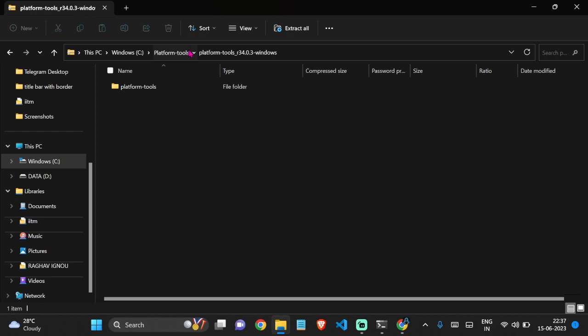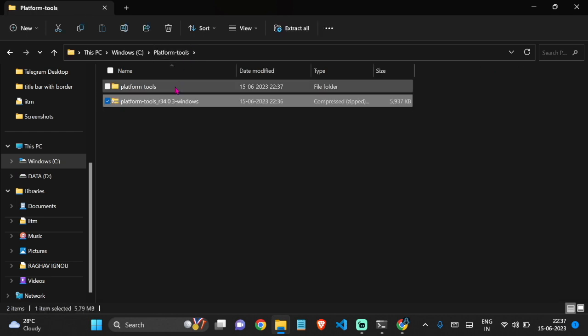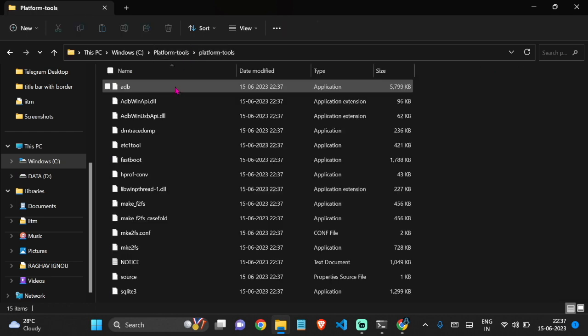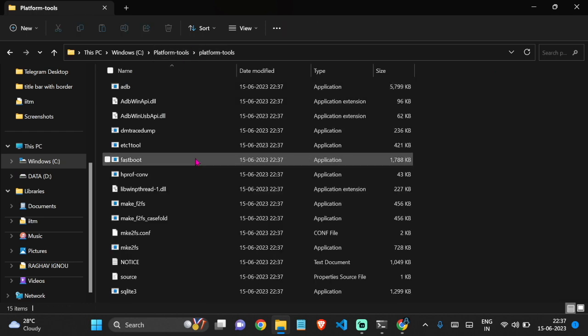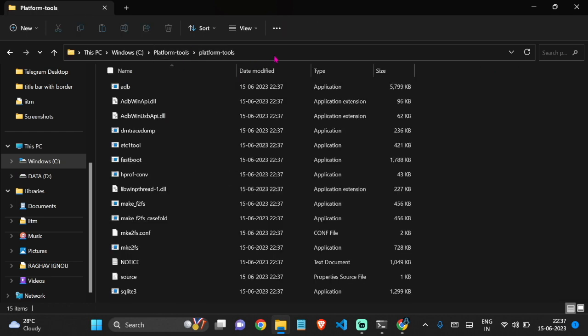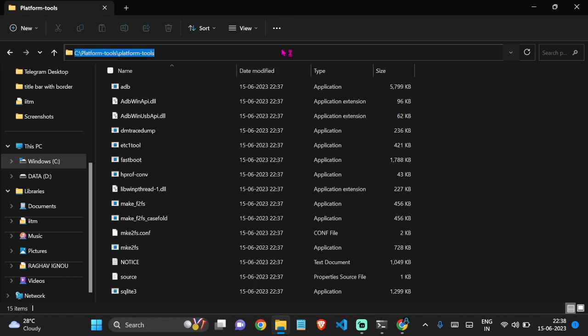Platform Tools are successfully extracted. Now half of our work is done. Now we just have to add this path in environment variables. Let's do that by clicking on top. You can just select and copy the path, so let's click here and copy this path so that we can paste it in the environment variables.